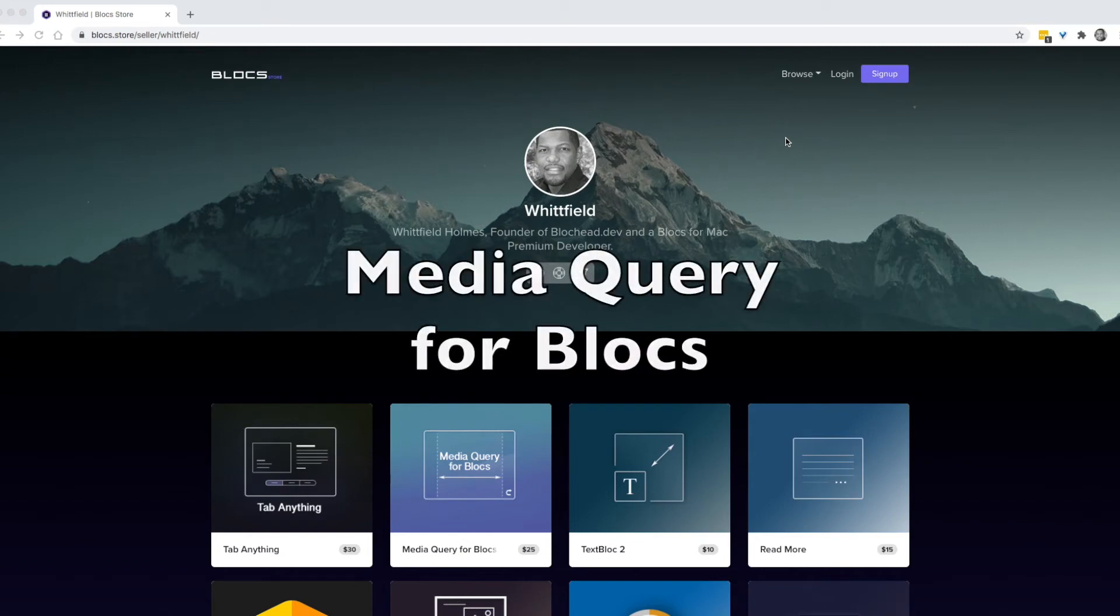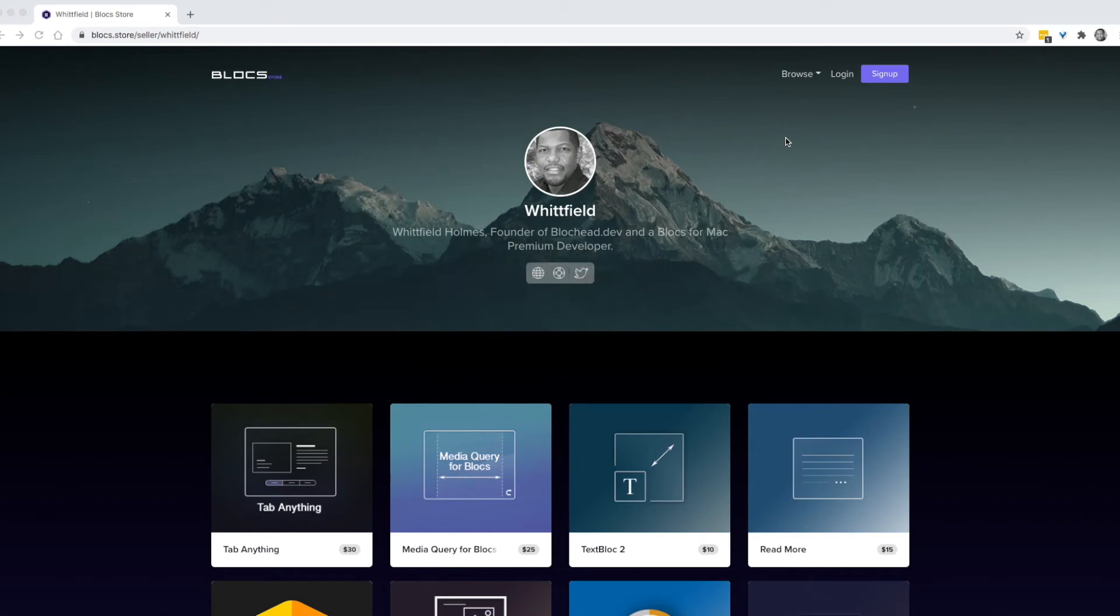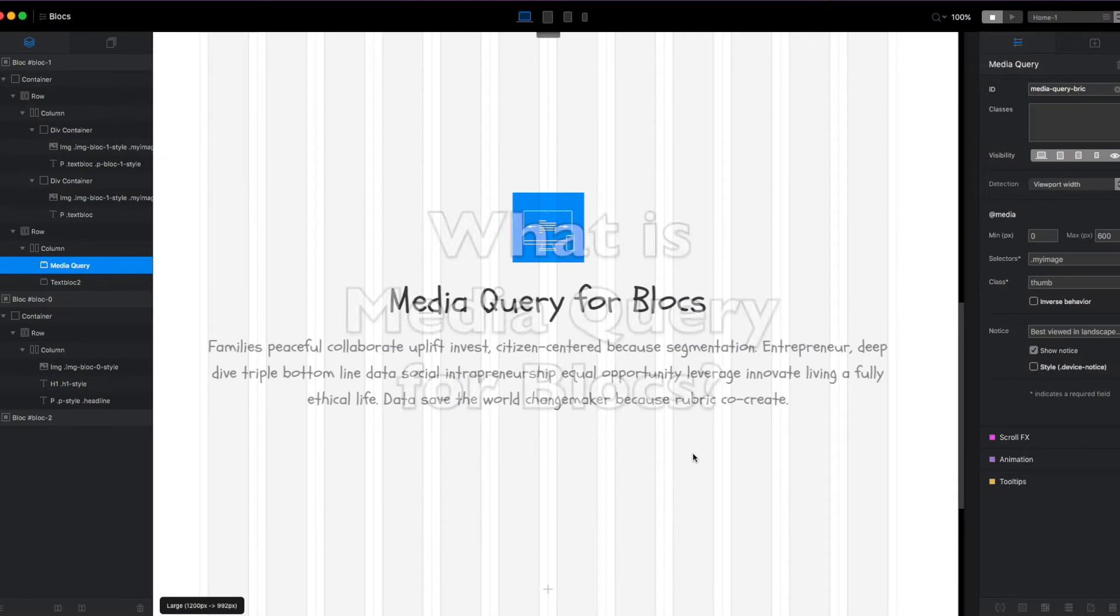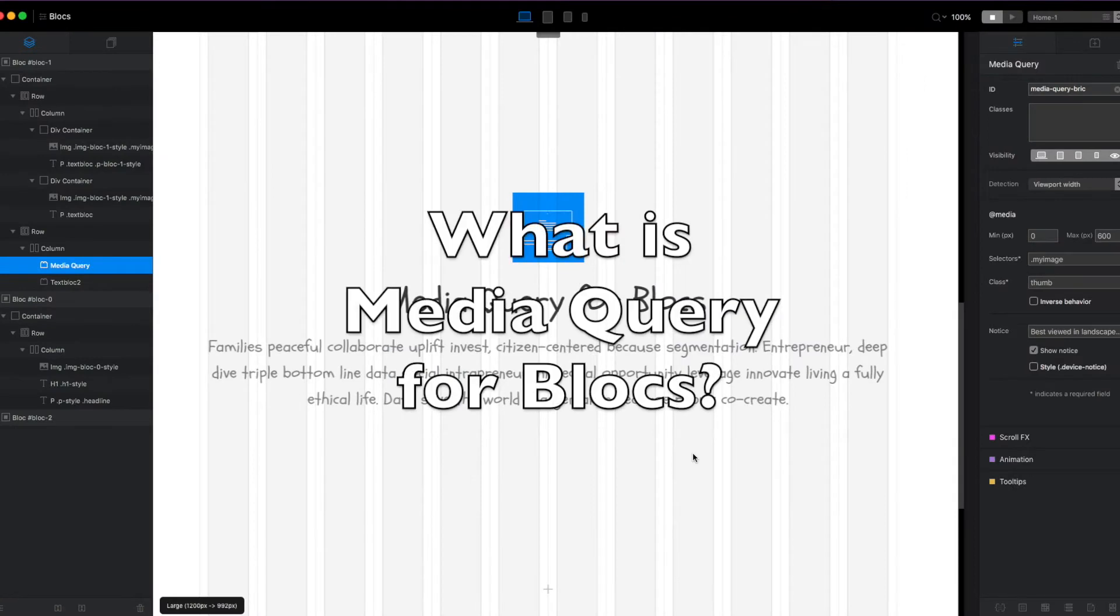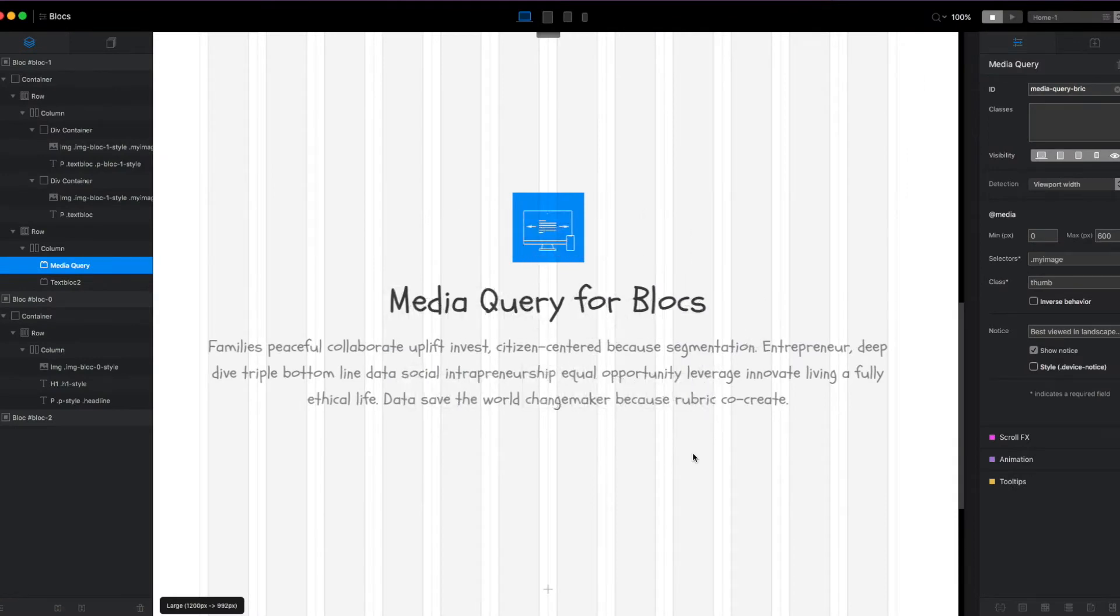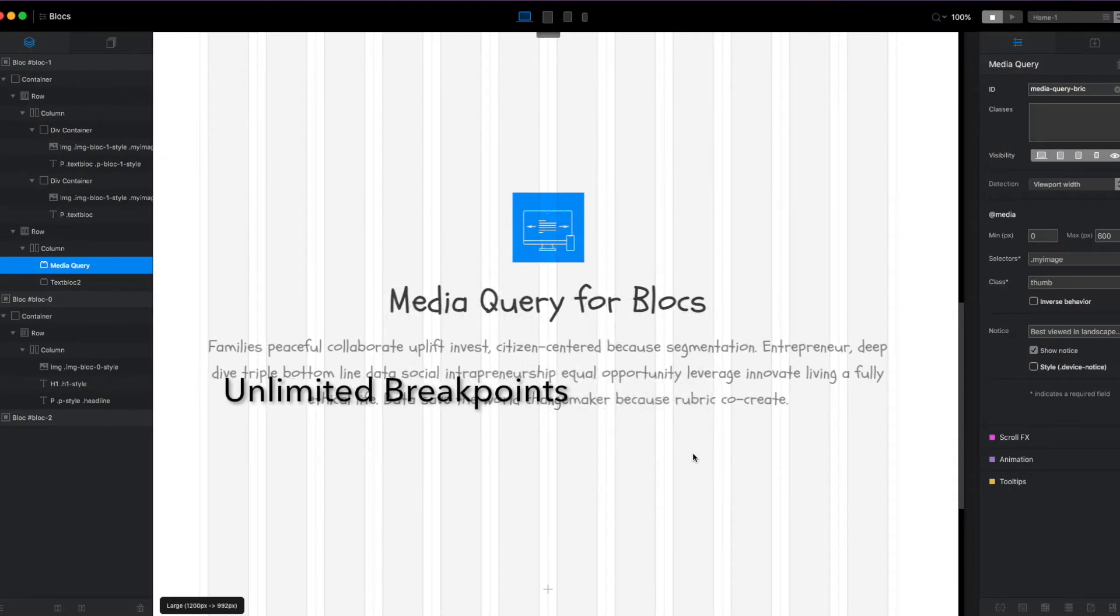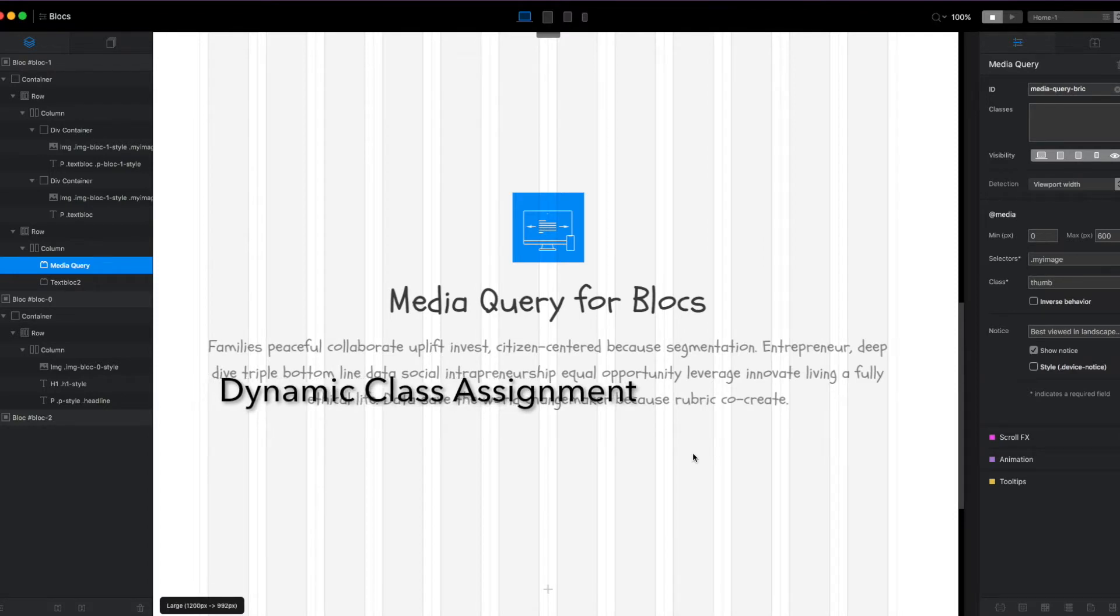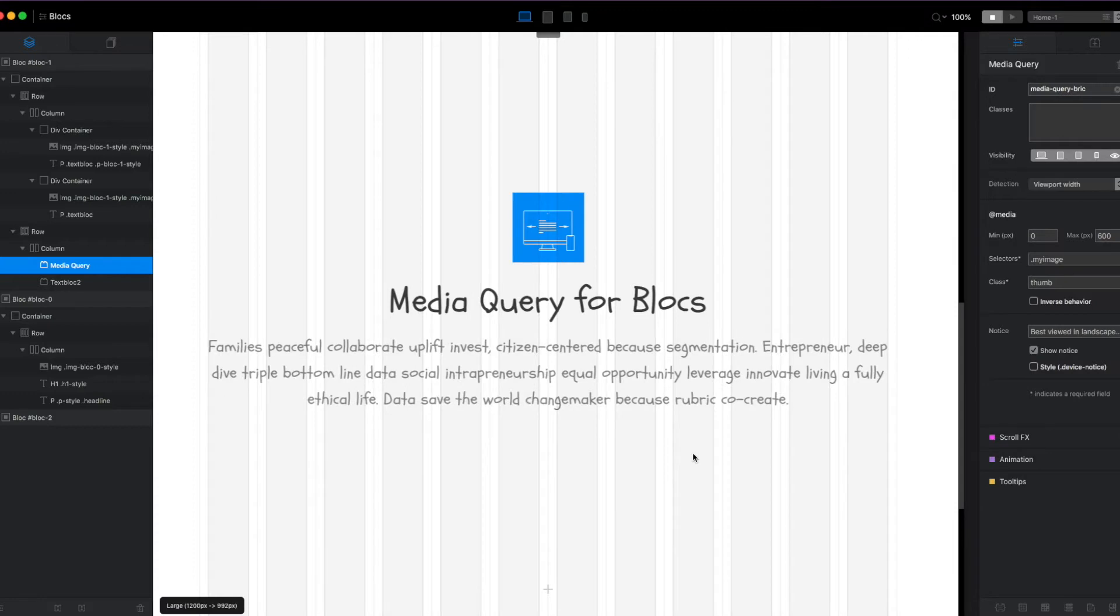I'd like to talk about my new brick, Media Query for Blocks. Media Query for Blocks lets you add additional breakpoints to your block's website without writing code. It also adds classes that you define to target elements when the media queries are within range.